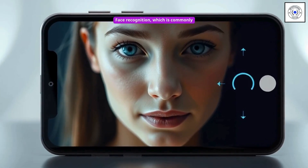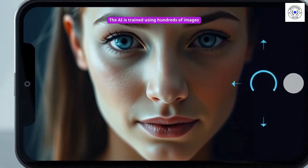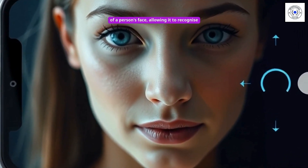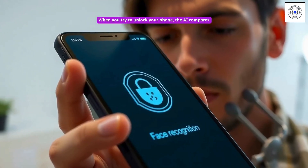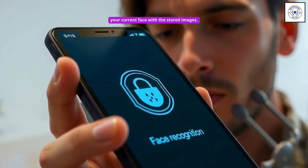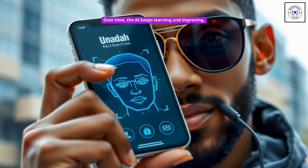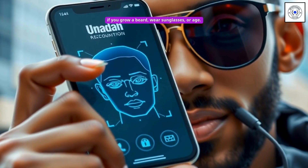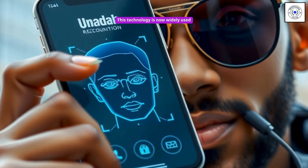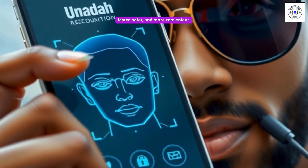Face recognition, which is commonly used for unlocking smartphones, is a great example of supervised learning. The AI is trained using hundreds of images of a person's face, allowing it to recognize unique features like eyes, nose, and mouth. When you try to unlock your phone, the AI compares your current face with the stored images and unlocks the phone if it finds a match. Over time, the AI keeps learning and improving, so it can still recognize you even if you grow a beard, wear sunglasses, or age. This technology is now widely used in smartphones, making unlocking faster, safer, and more convenient.